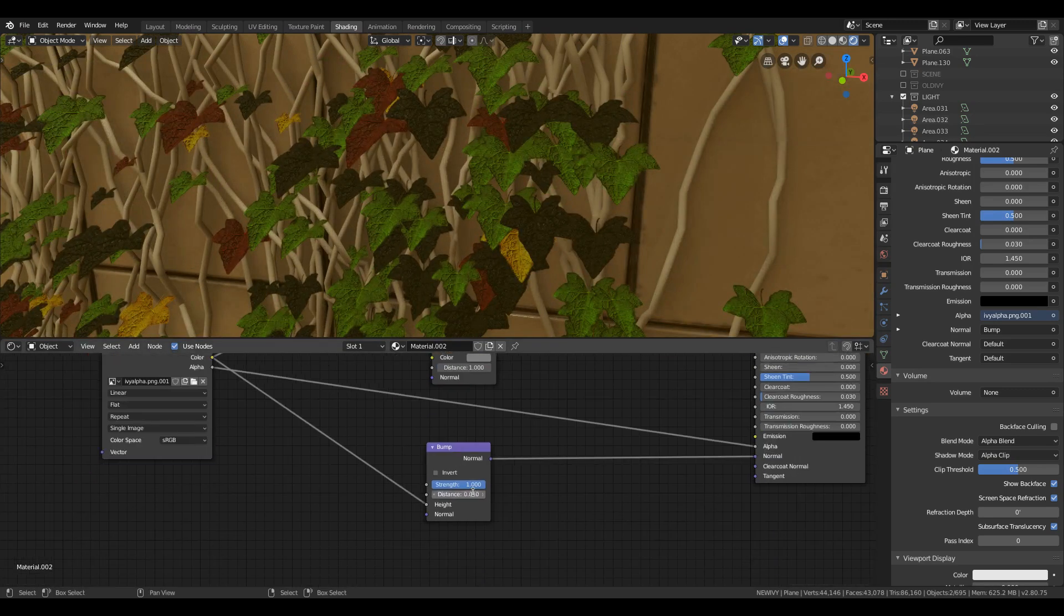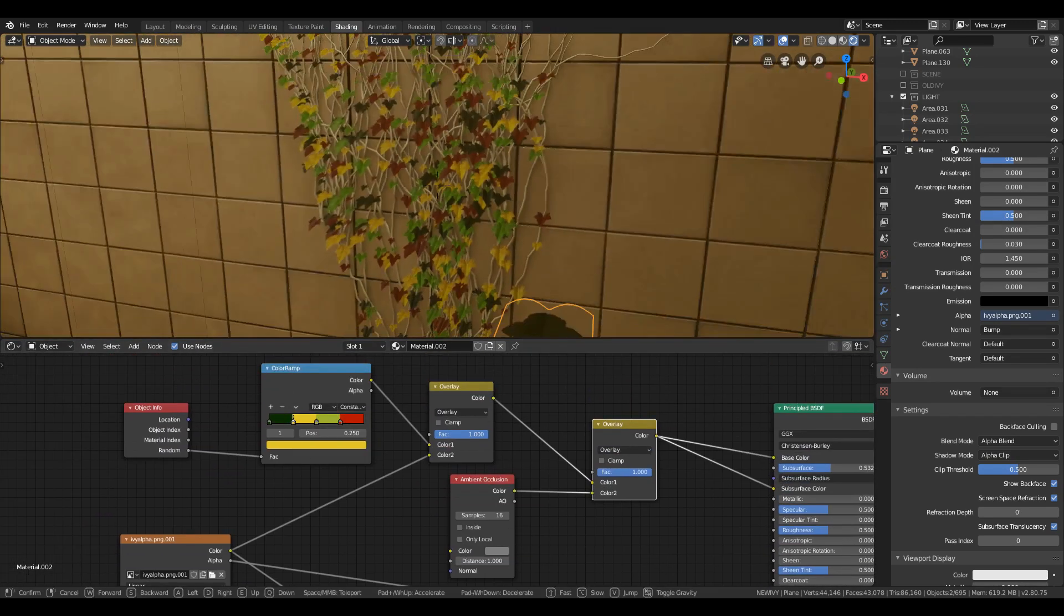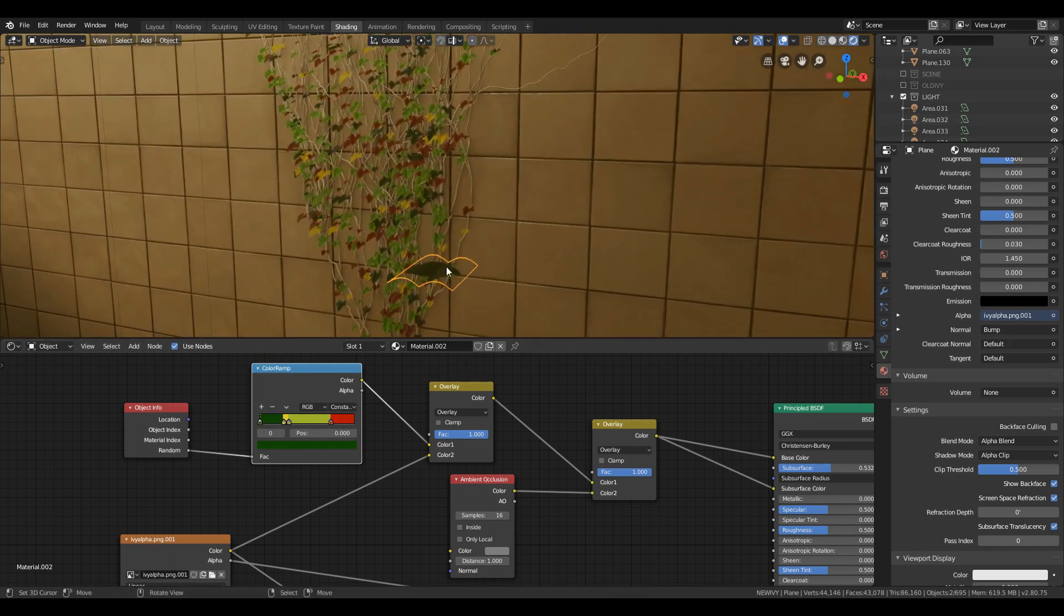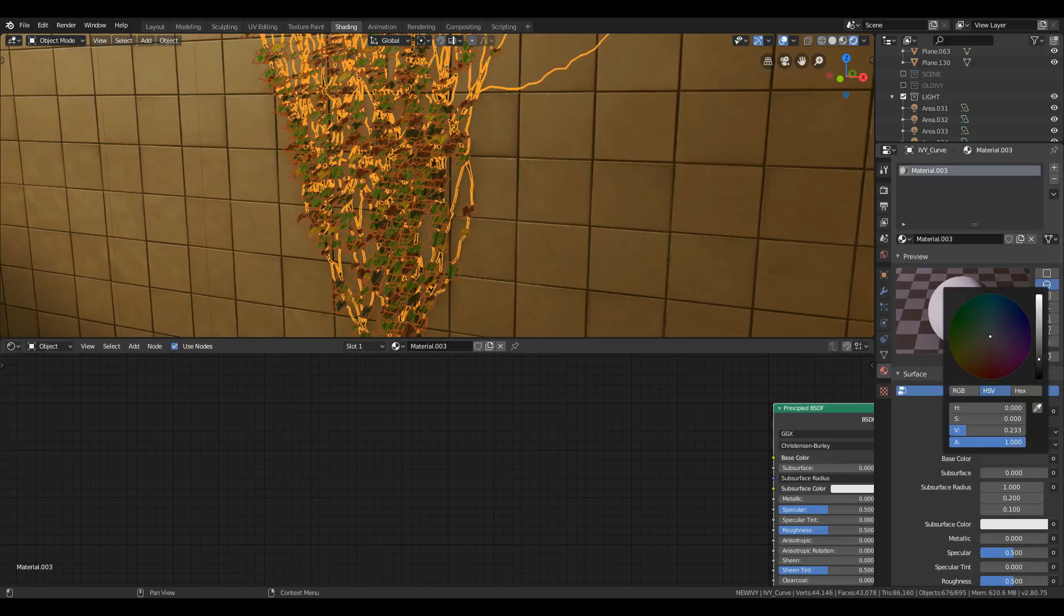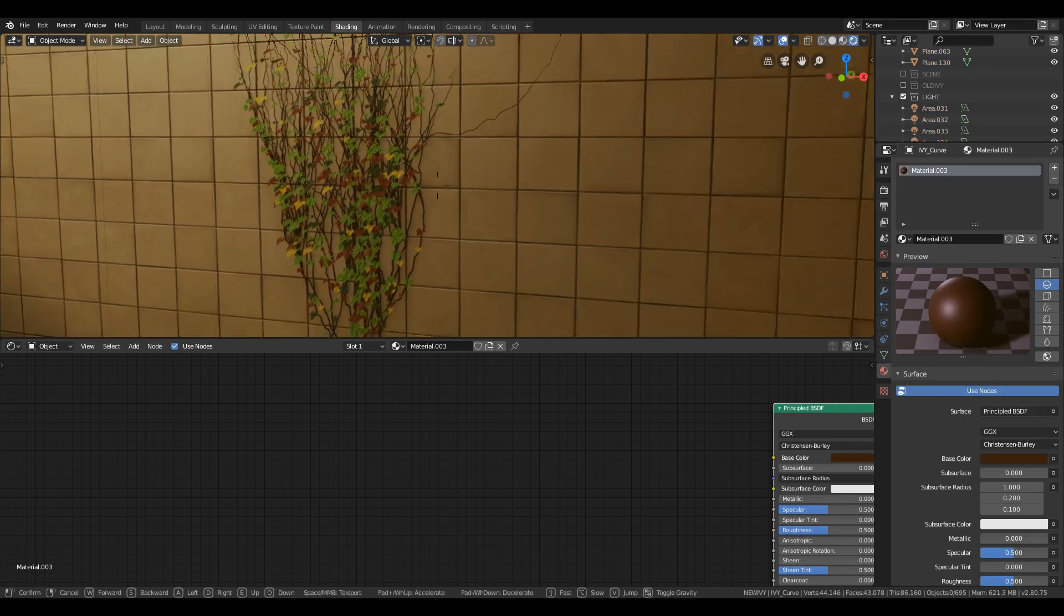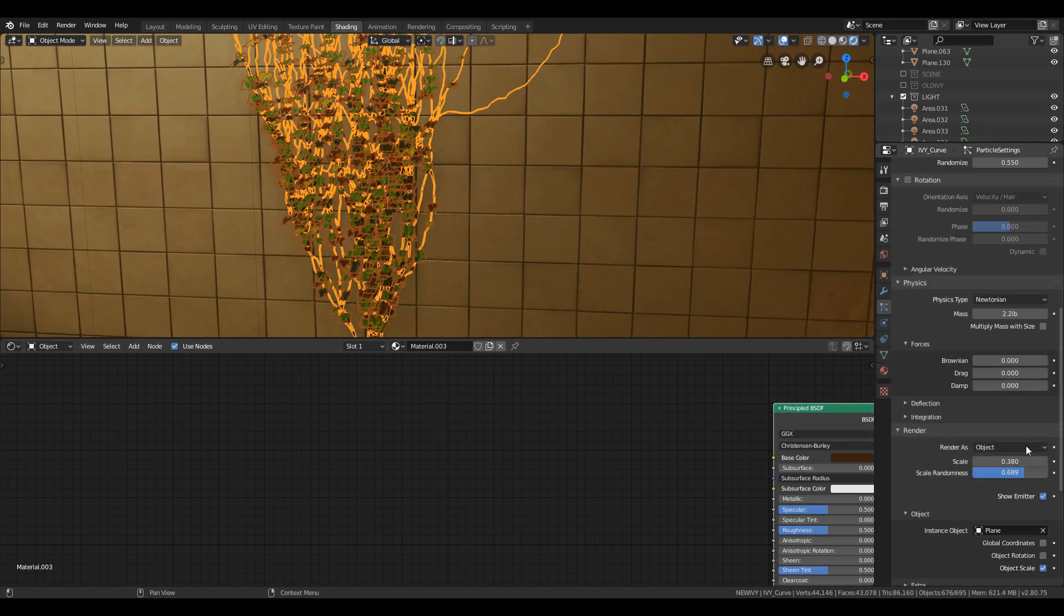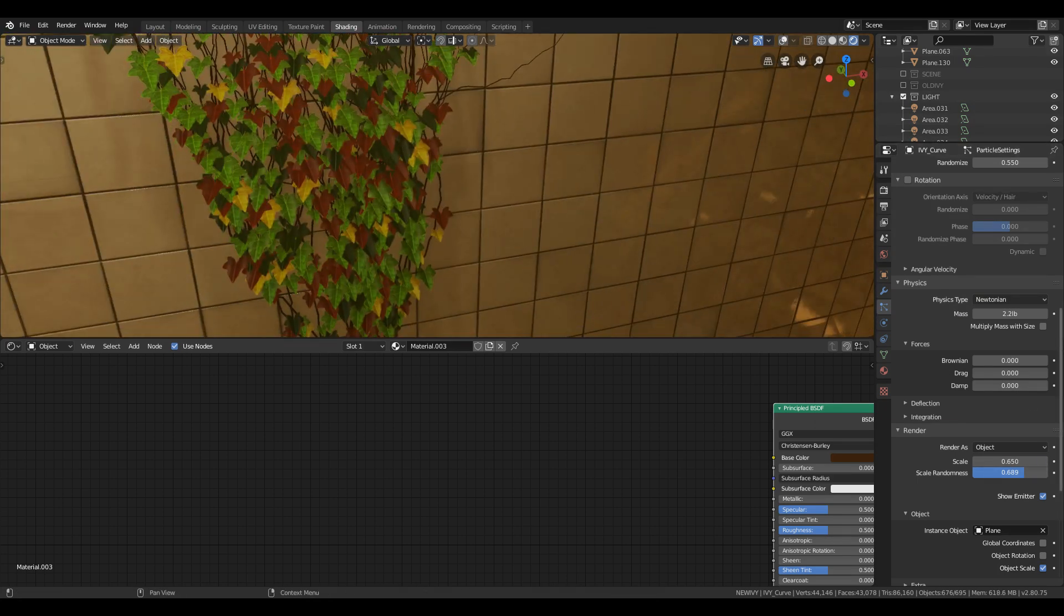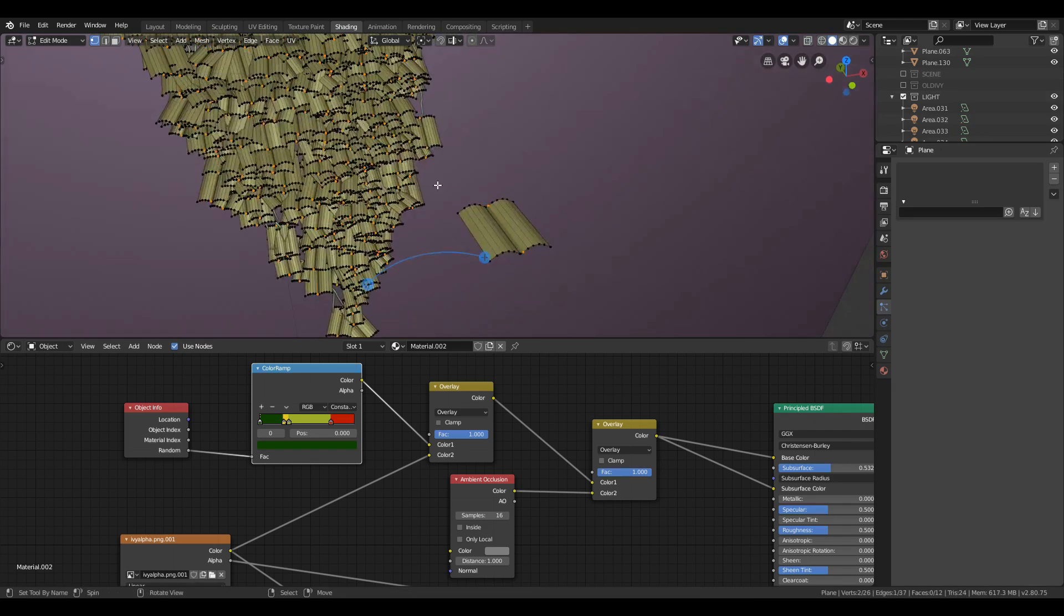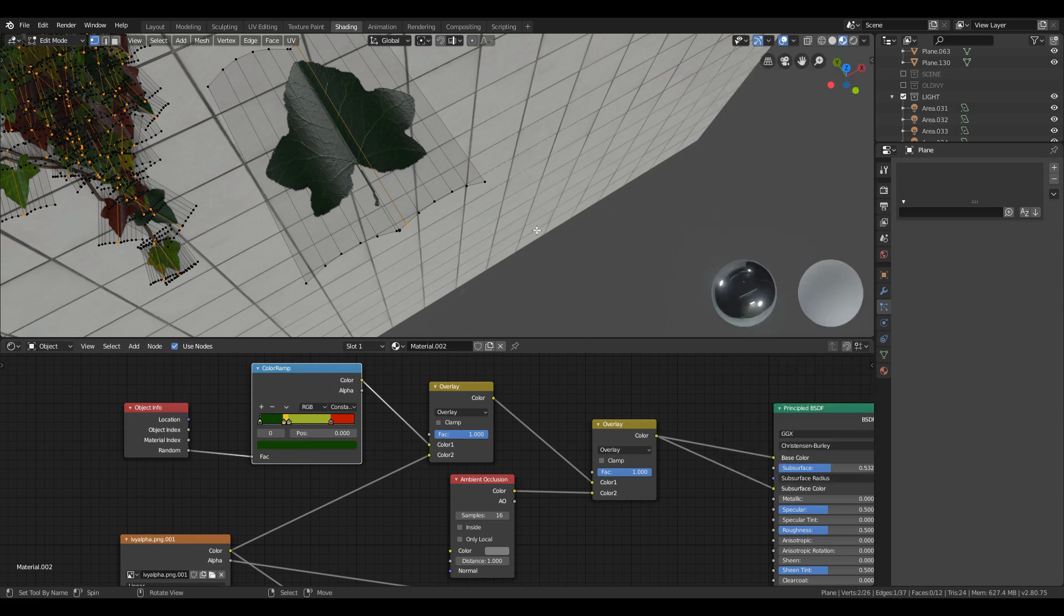After that plug the mix RGB color to subsurface color. Now just select the branches and apply material and set the branches color to brownish color. Make sure your texture leaf spring matches the origin of the meshes.